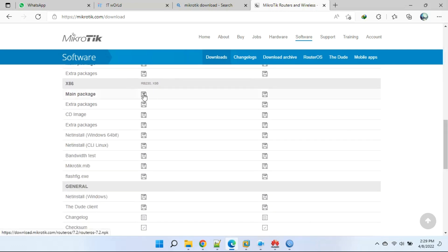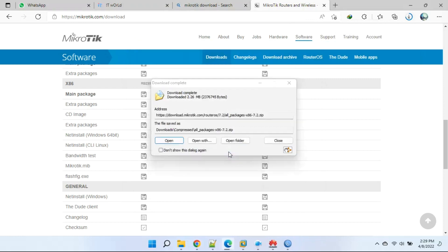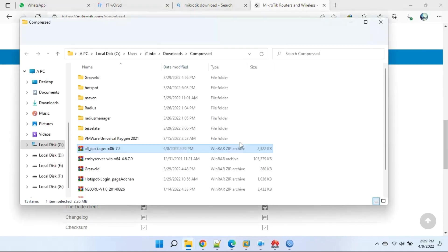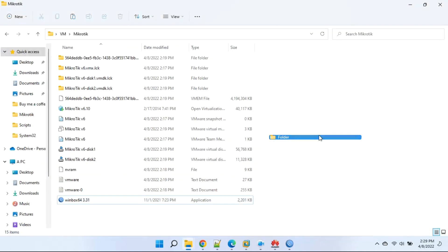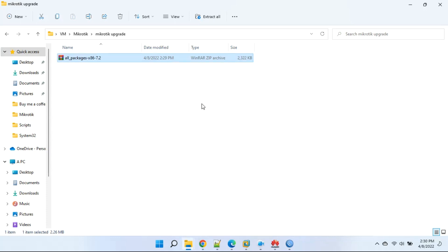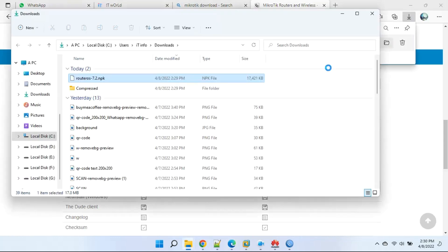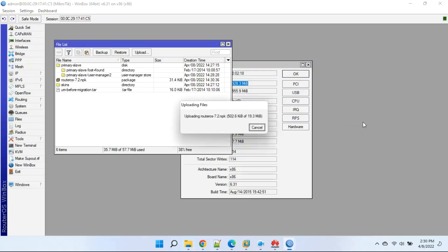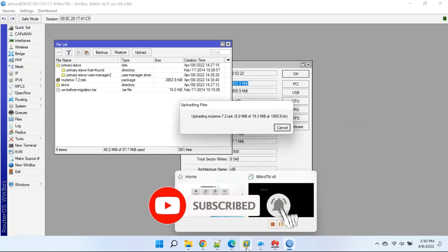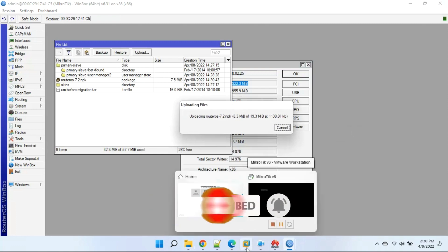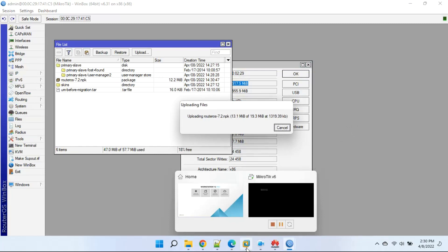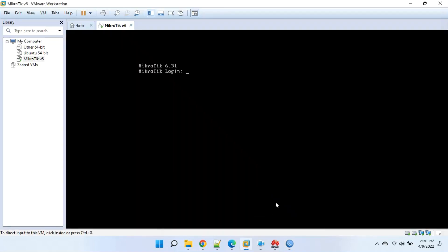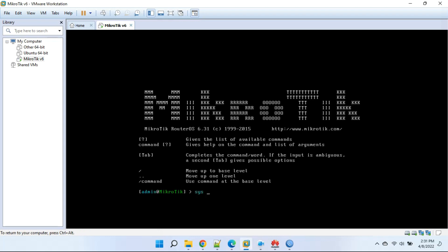Open MikroTik.com and download the latest x86 file — both the main package and extra package. Place all files in one folder and extract from zip. Then drag and drop all files in Winbox. Type the command 'system reboot'.